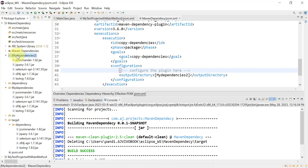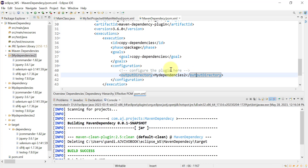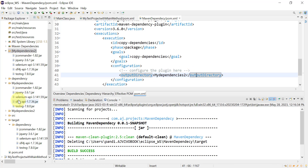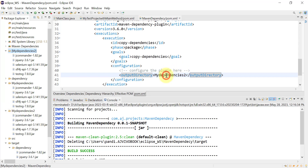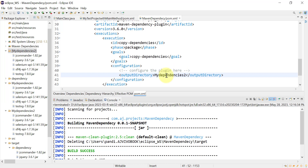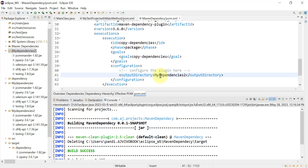Save the pom.xml file. You can see on the left-hand side the Maven dependencies folder has been created. I don't need square brackets around the value, so I'll remove those and save it again. Now it has created the 'myDependencies' folder. You just need to provide the folder name in the outputDirectory tag — no square brackets needed — and all the jar files for your dependencies will be copied there.